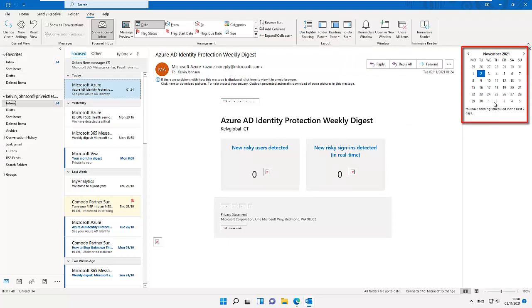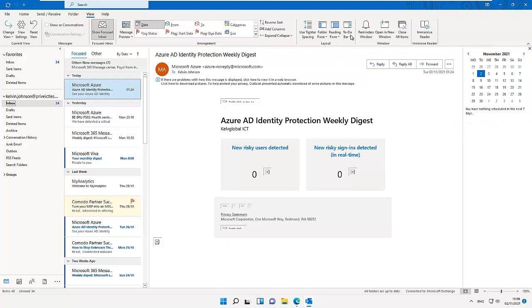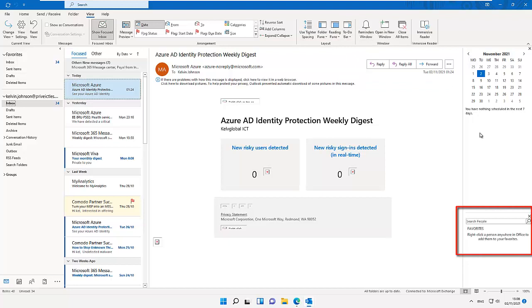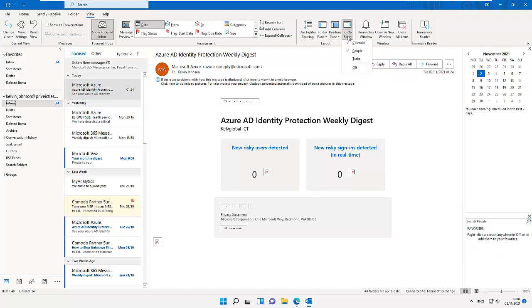I can switch from the To Do bar and switch to my contacts. Here you see all your contacts list. You can search for a specific contact, or we can switch again back to our tasks that we're performing at the moment.